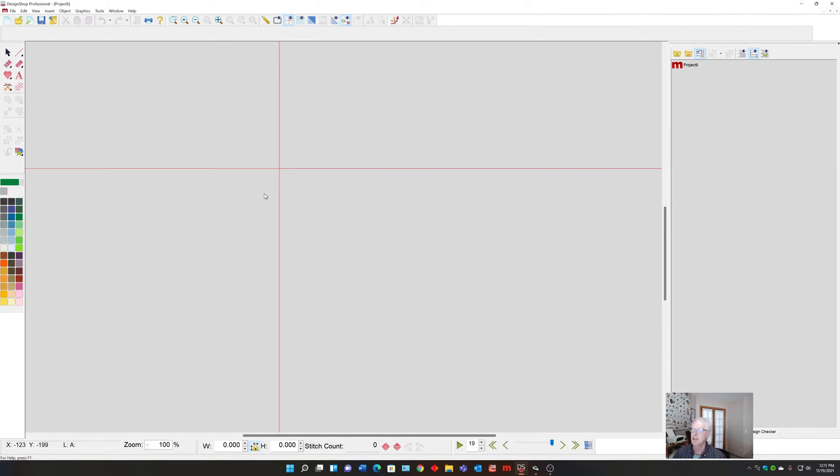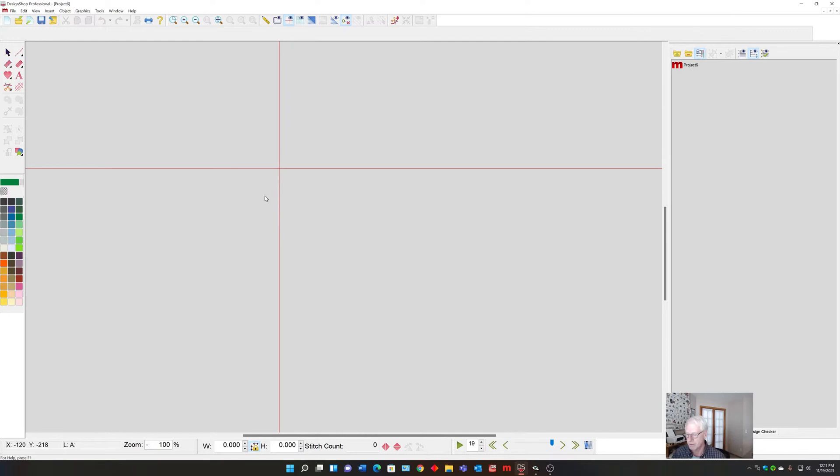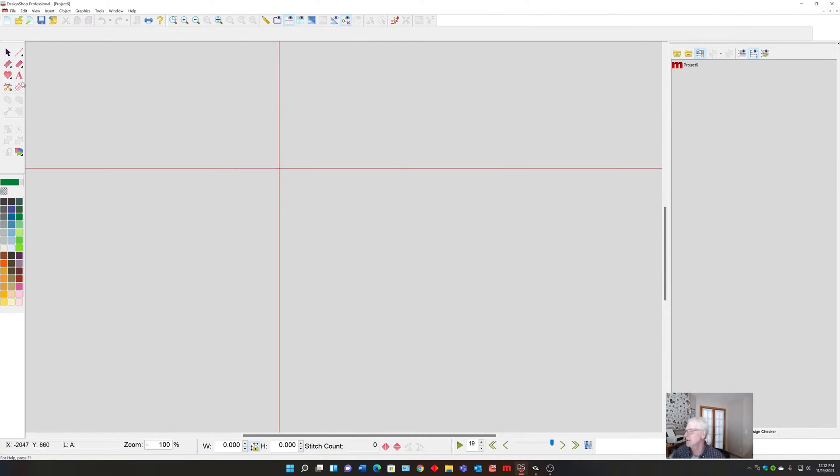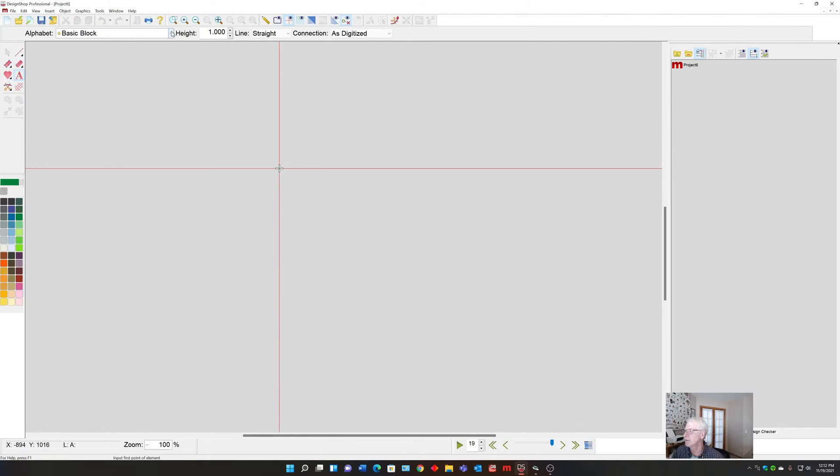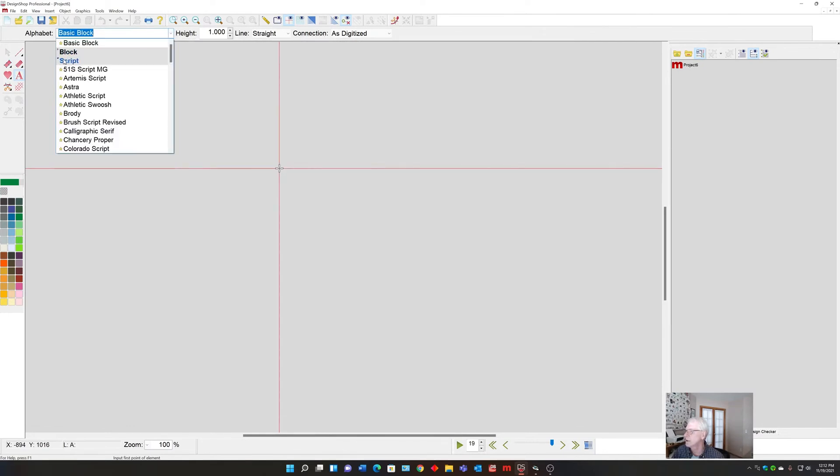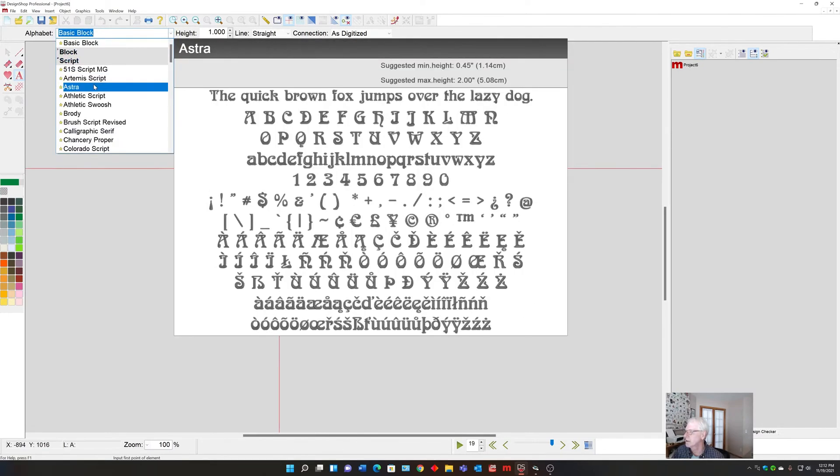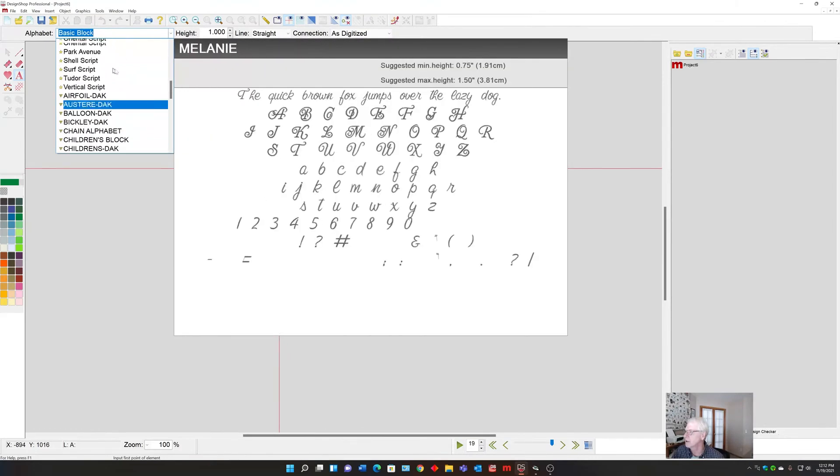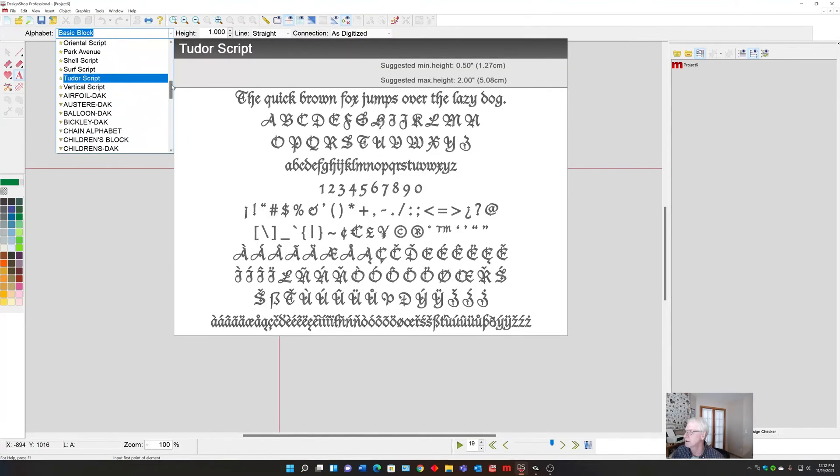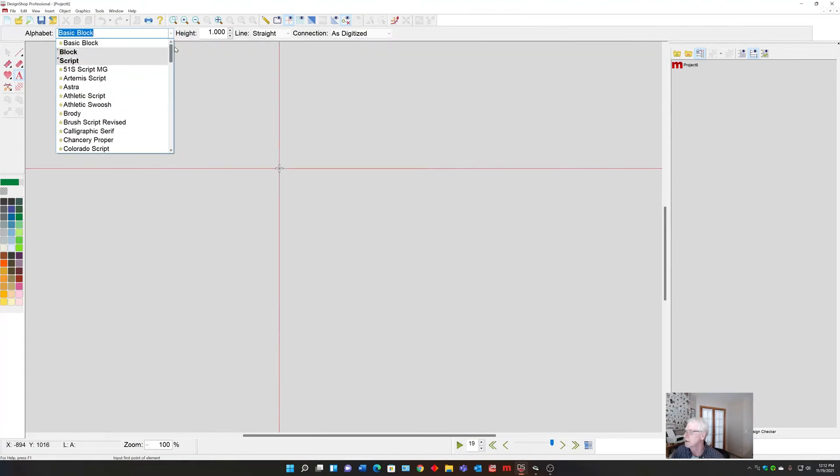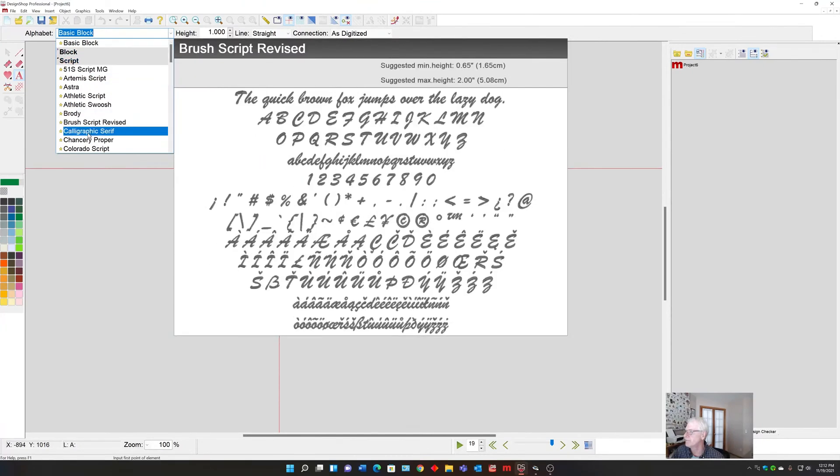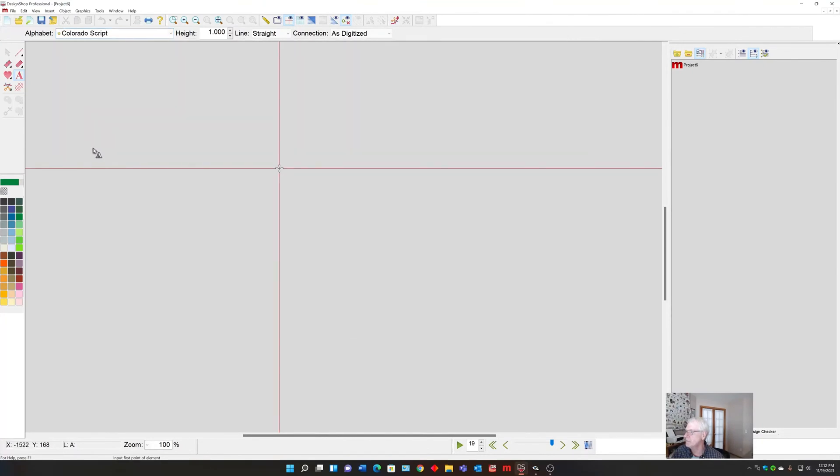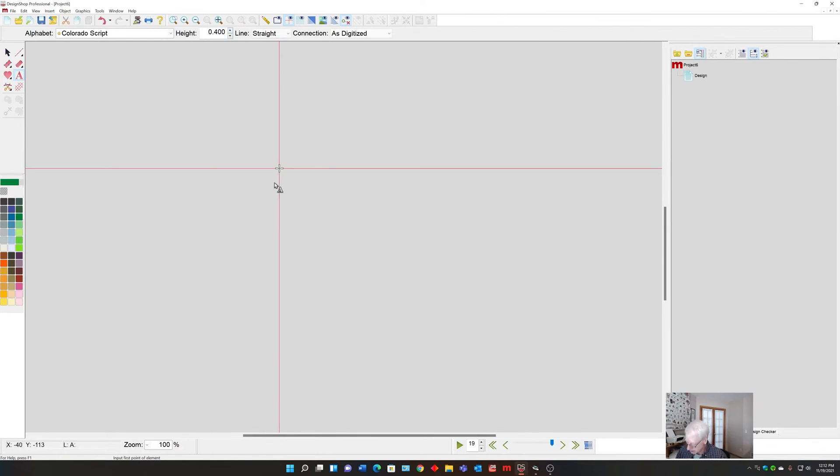For this, let's just say that we have to sew a little name on a dress for a doll. I mean, how are you going to hoop that? There's no hoops that are small enough. First, we will create the name. For this, we'll do a script. I'll pick Colorado Script, which is a terrific one. We'll pick a small size, 0.4 or something like that, and the doll's name is Heidi.